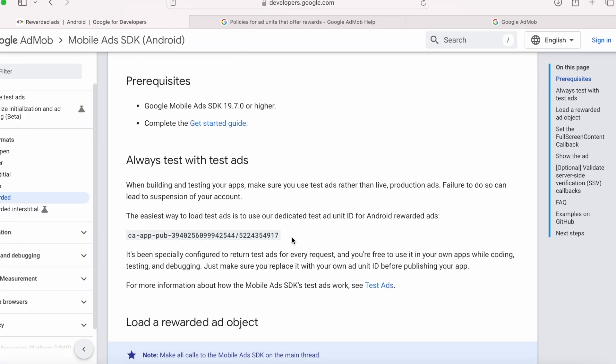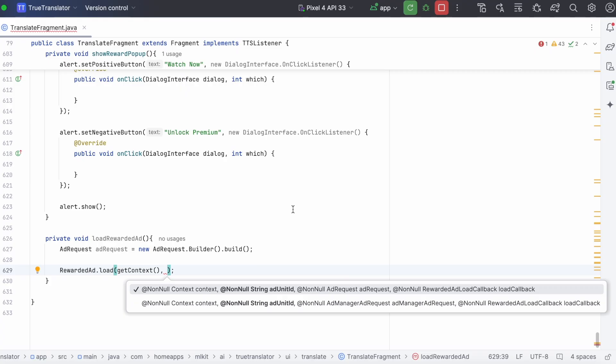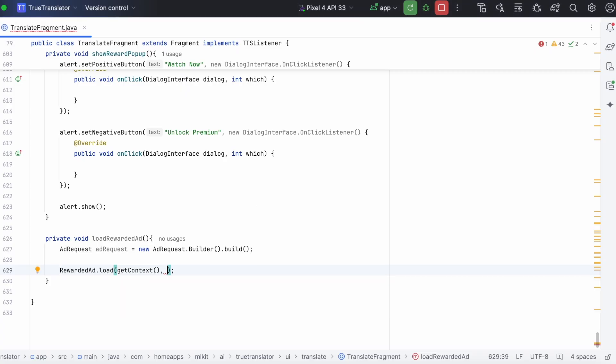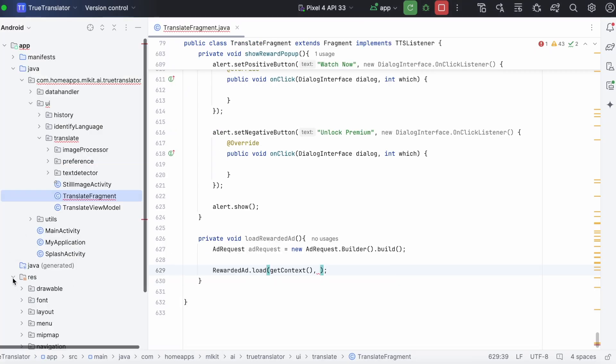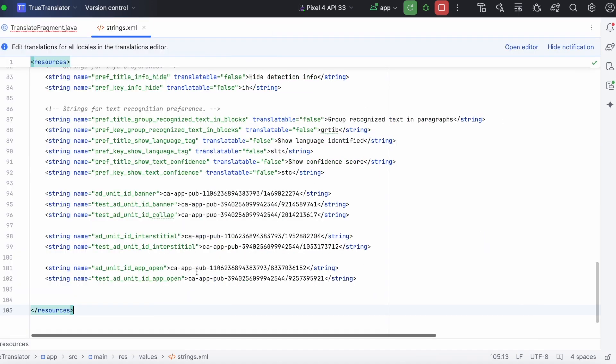Go to the rewarded ad documentation. Here they have mentioned the dedicated test ad unit id for rewarded ads. I will give this ad unit id and also this documentation page link in the description box for your reference.